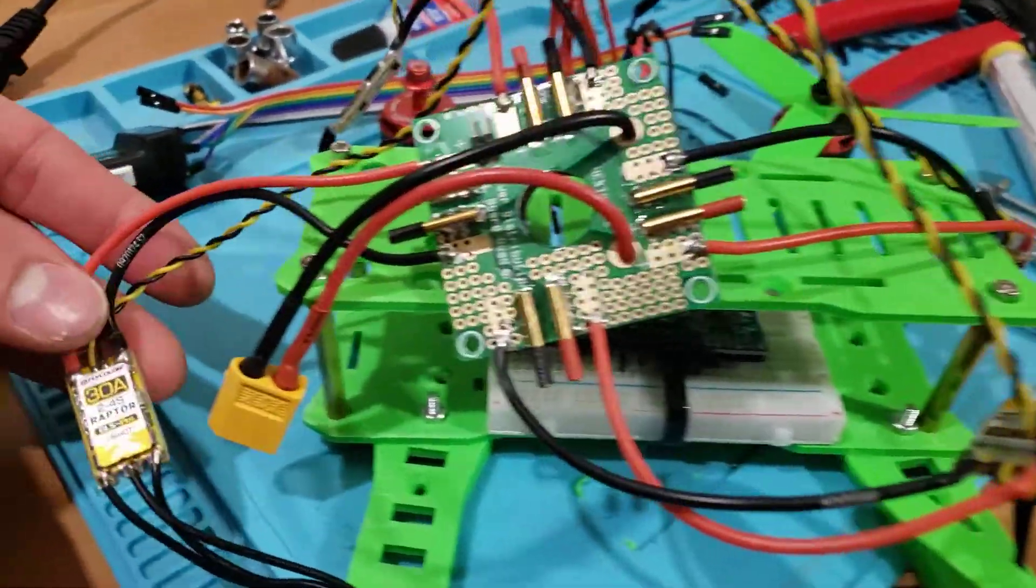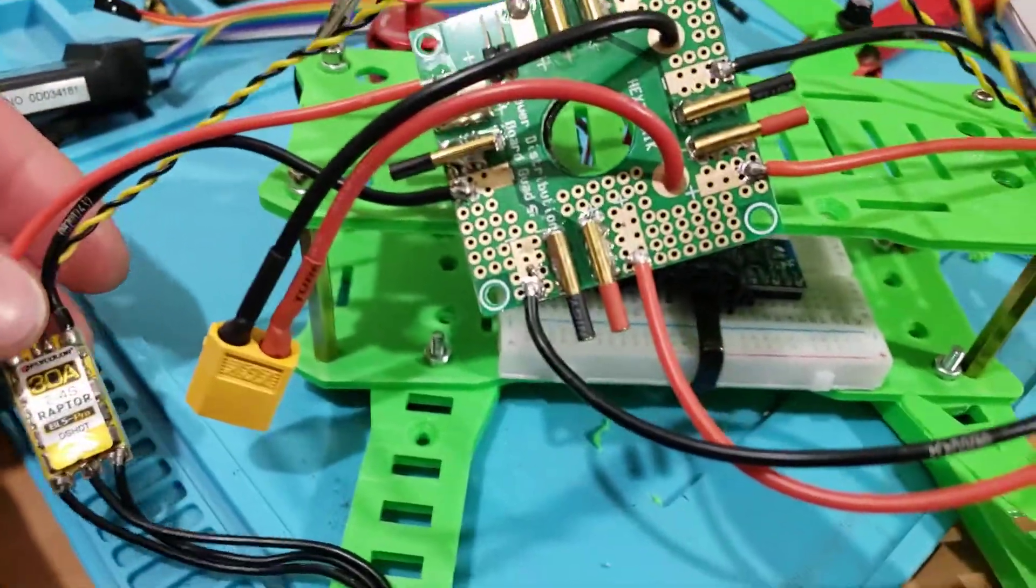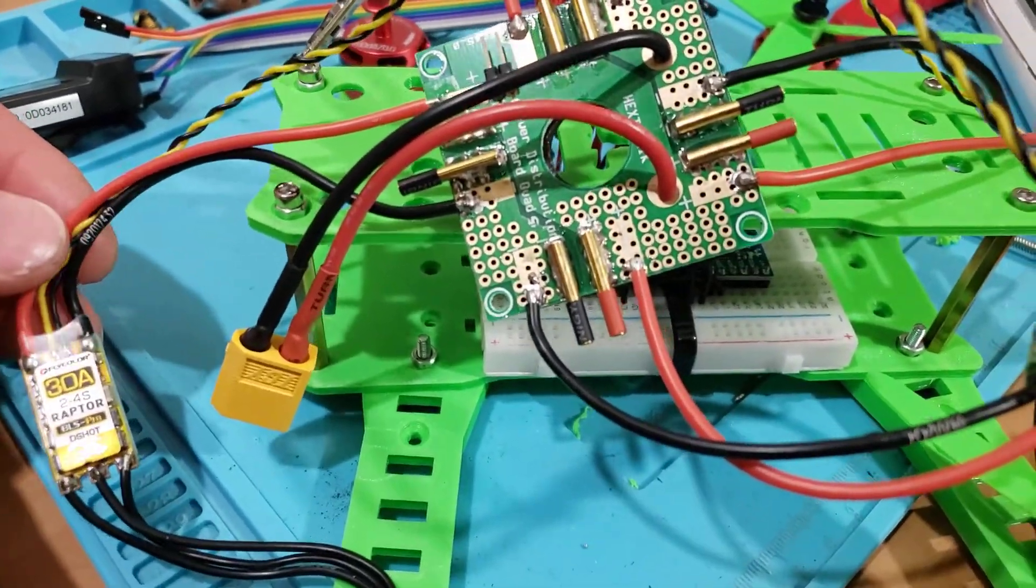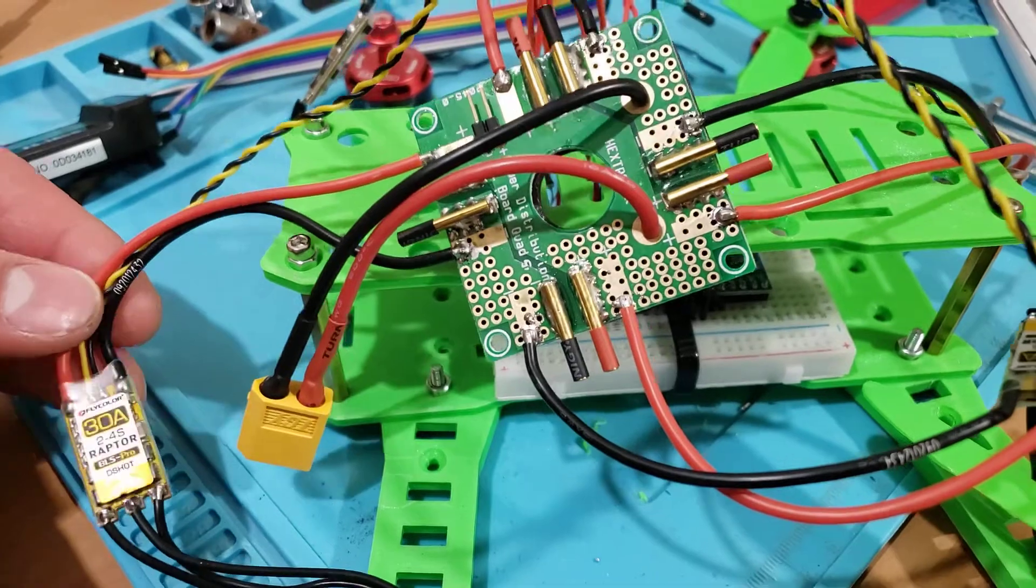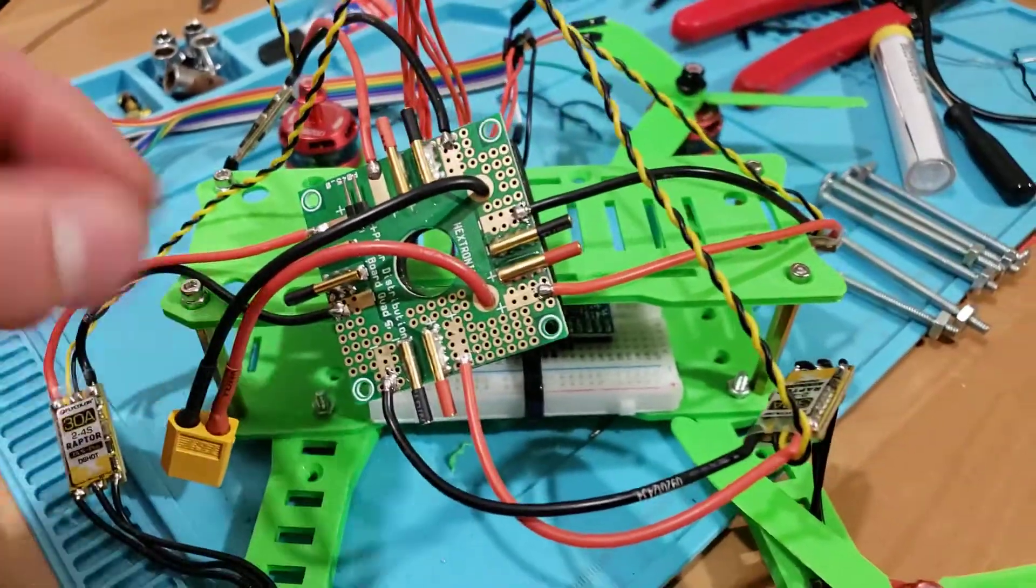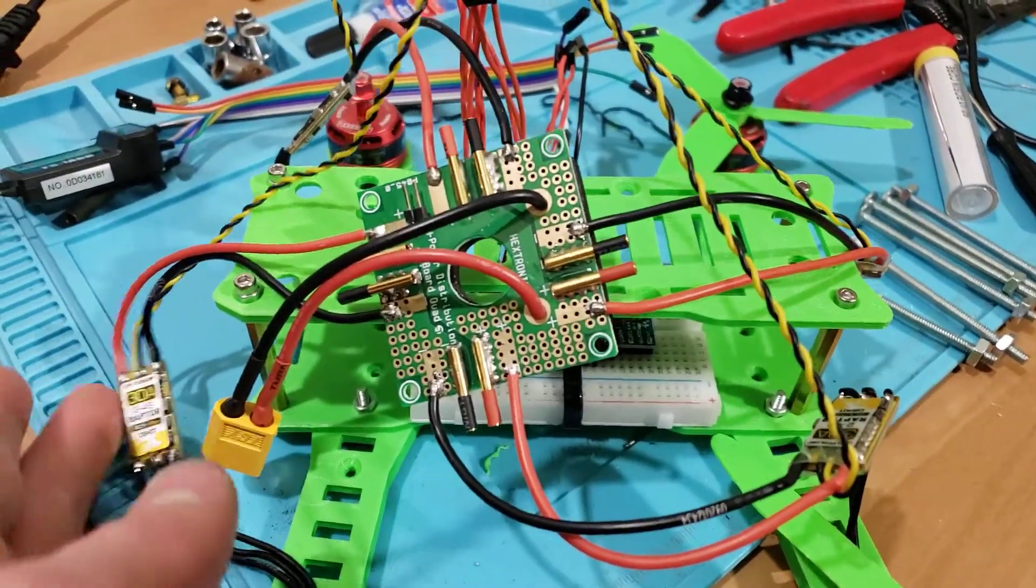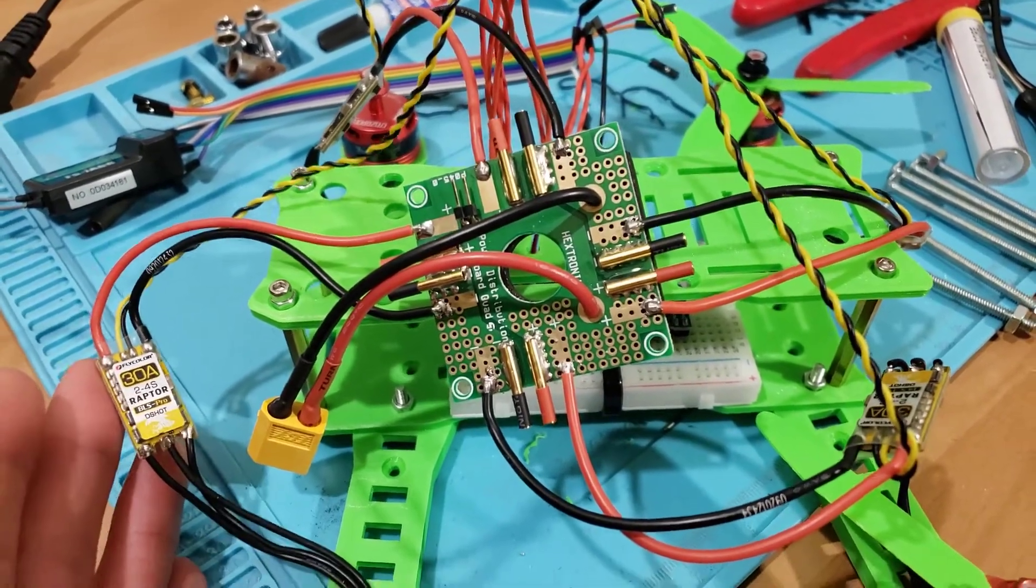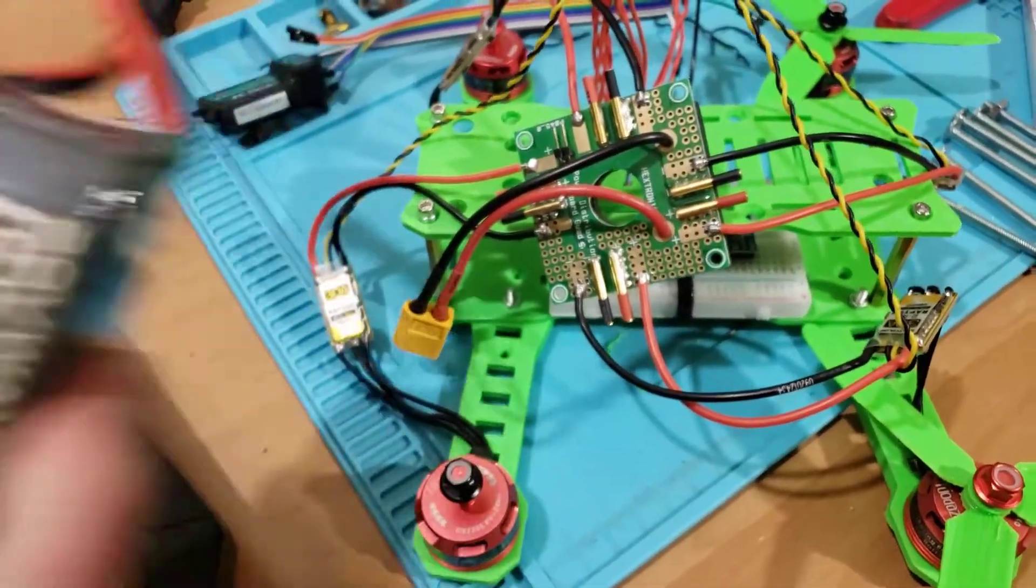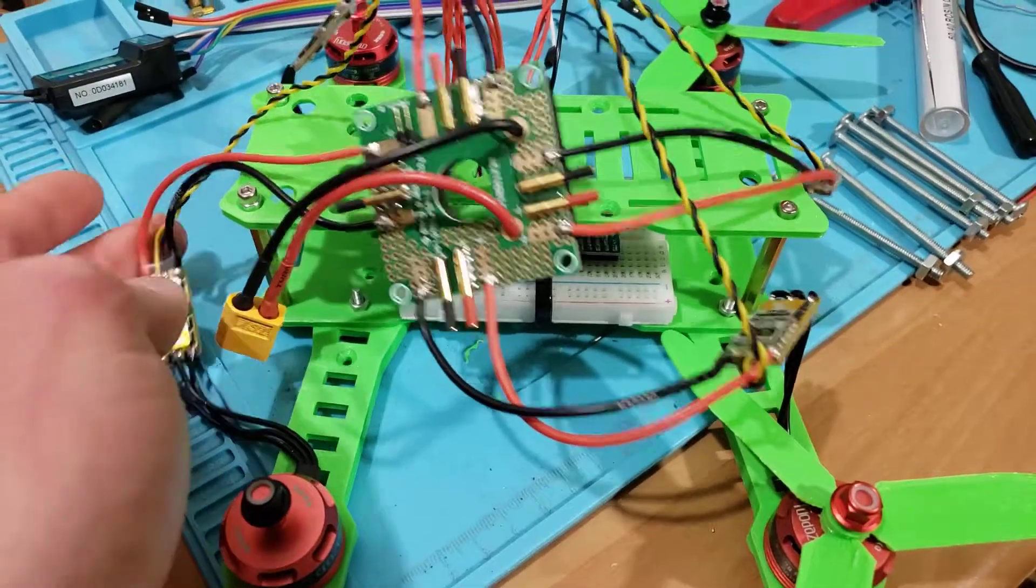I also got some new 30 amp electronic speed controllers instead of the 12 amp ones I was using, and I made a hunch that my problem of only two of the four motors turning on was due to them somehow not being able to pull enough power from the battery, and I think that I was right about that.